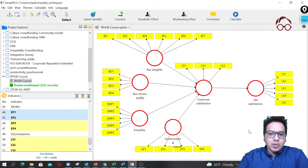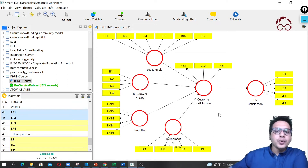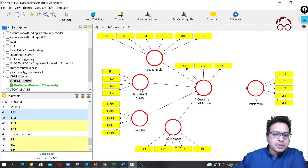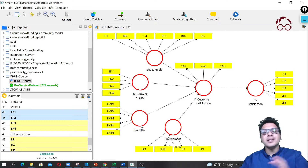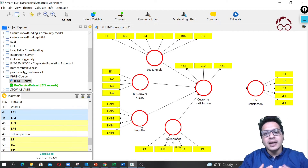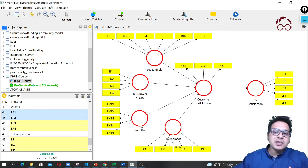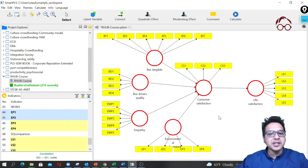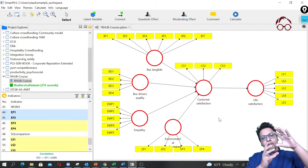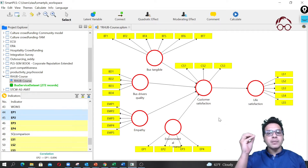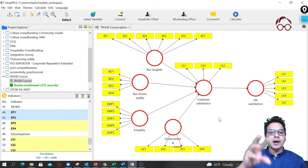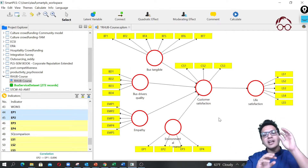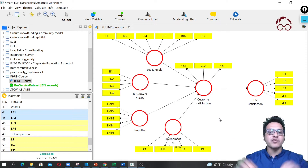So now we are going to do a second-order model. What does that mean? If you look here, bus tangible, bus drivers quality, and empathy — these three latent variables all refer to service quality. Instead of looking at the effect of these three separately on customer satisfaction, we can create a latent variable called service quality from these three constructs and see the effect of service quality on customer satisfaction.